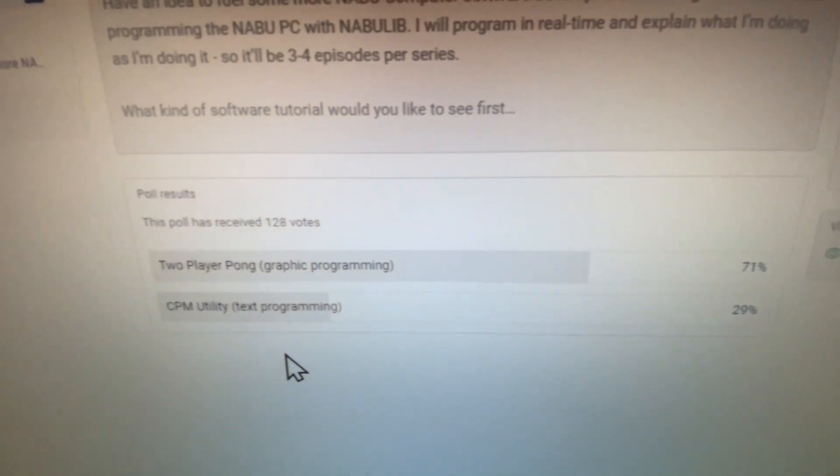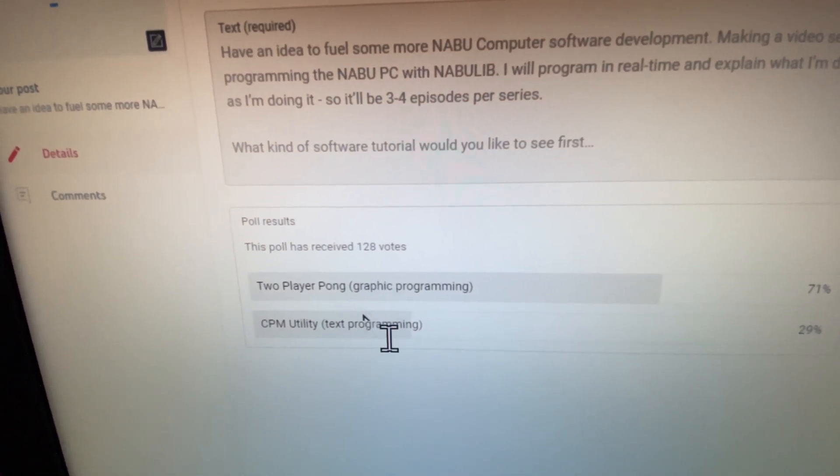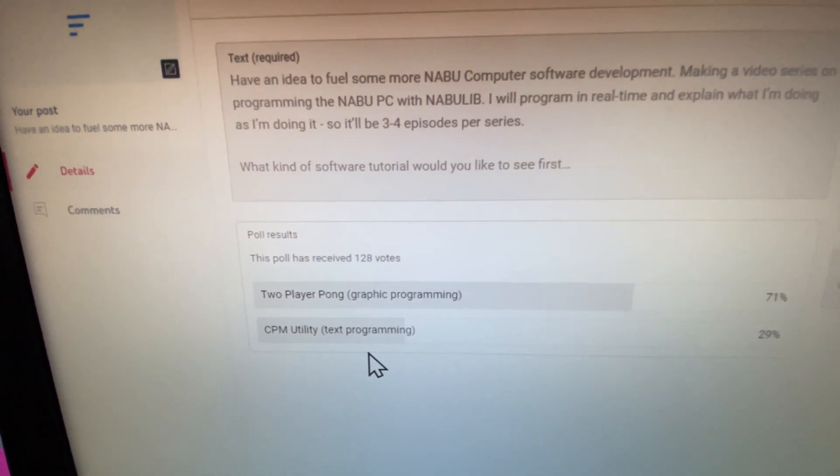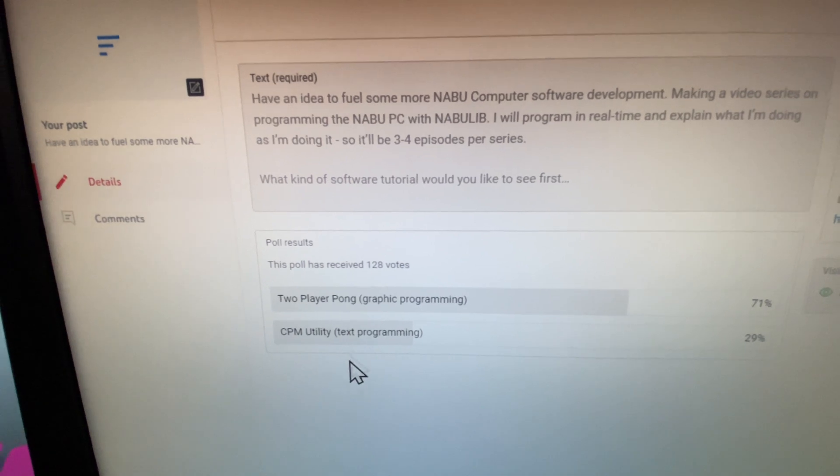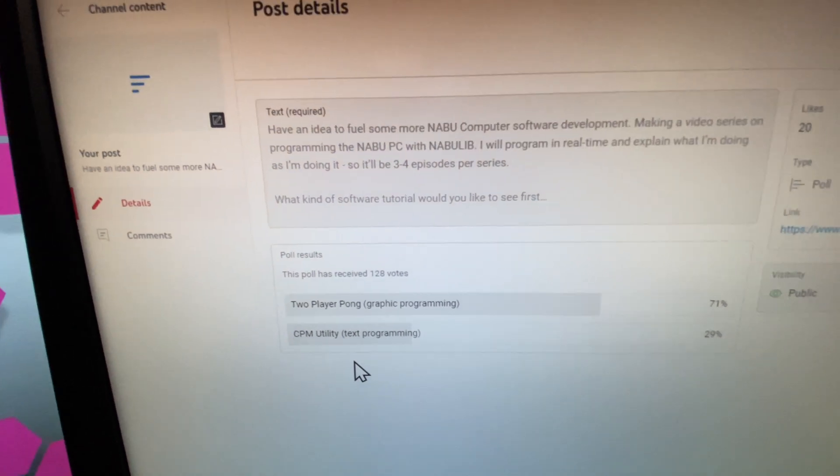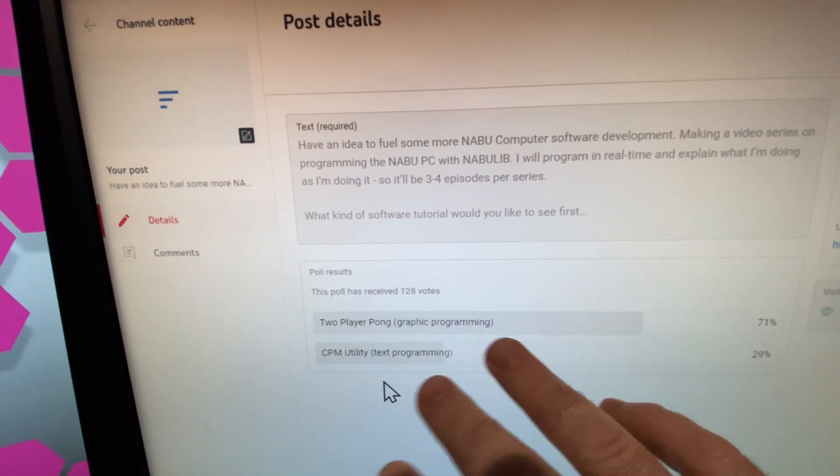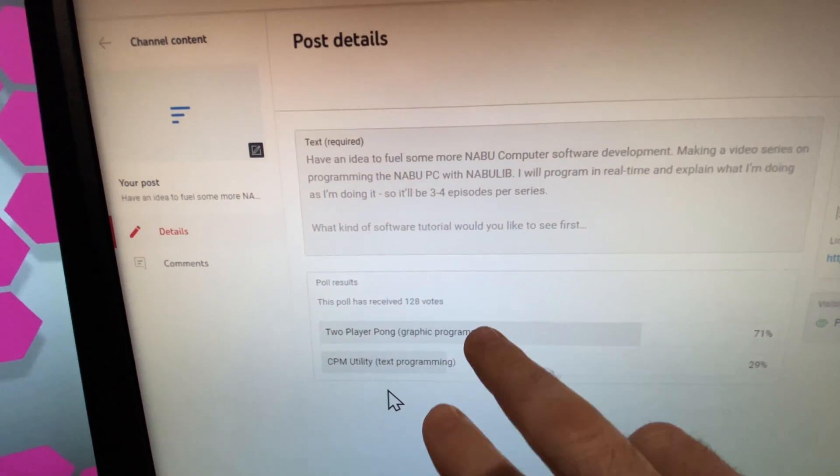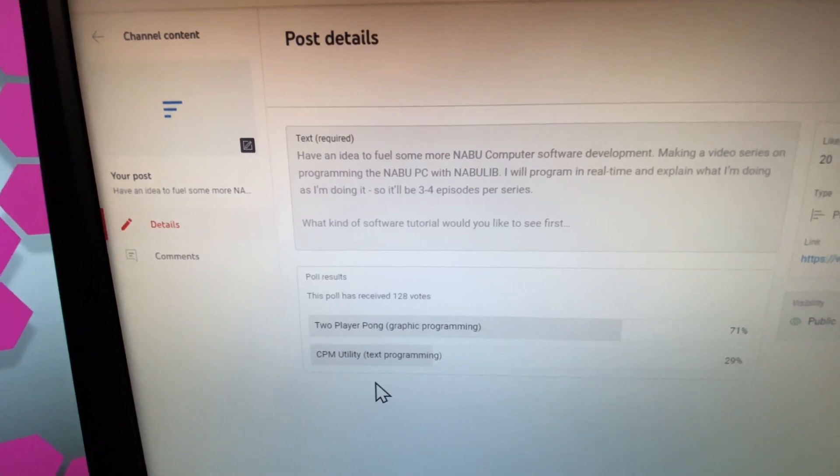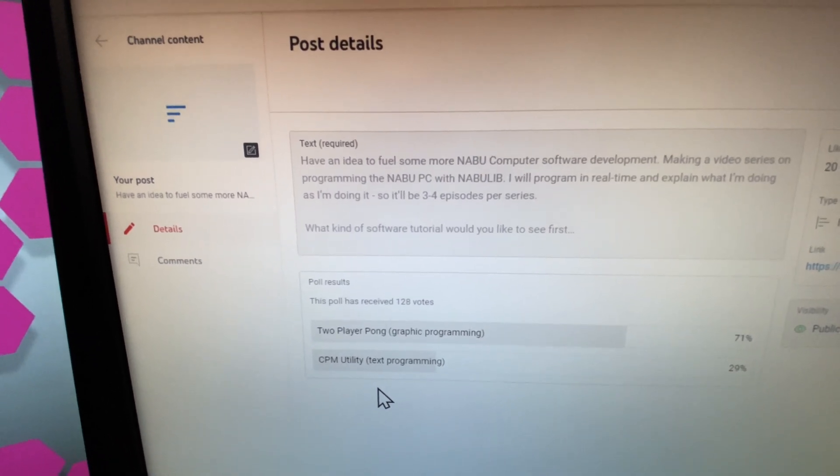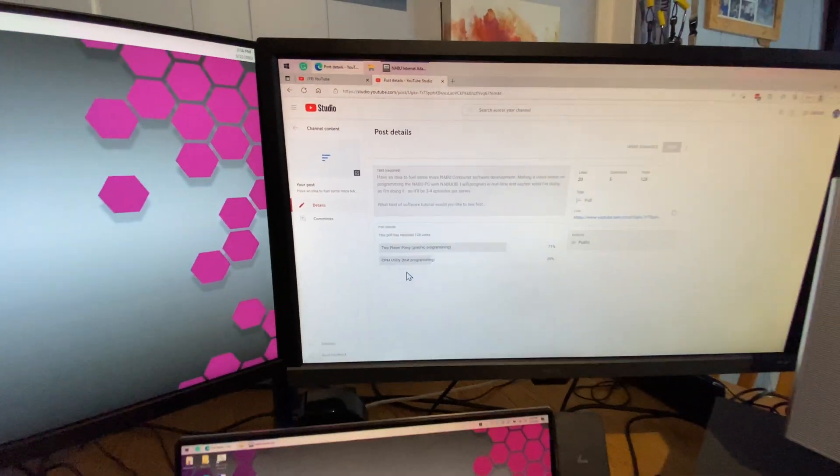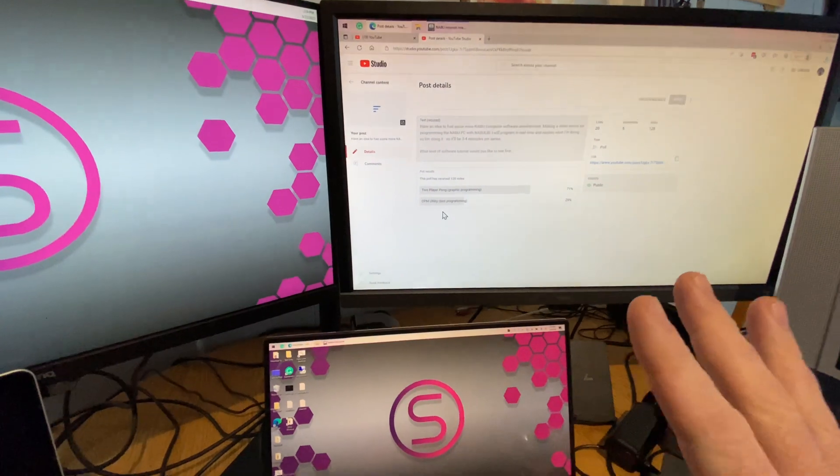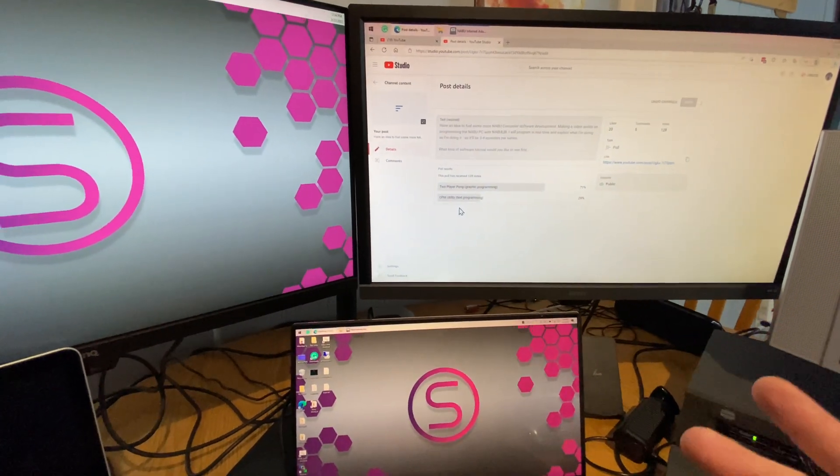128 votes, thank you so much everyone who participated. I'm going to do both, don't worry about the CPM utility guys. We're going to do both, but I'm going to start off with two-player pong. Trust me, I got some really good ideas.